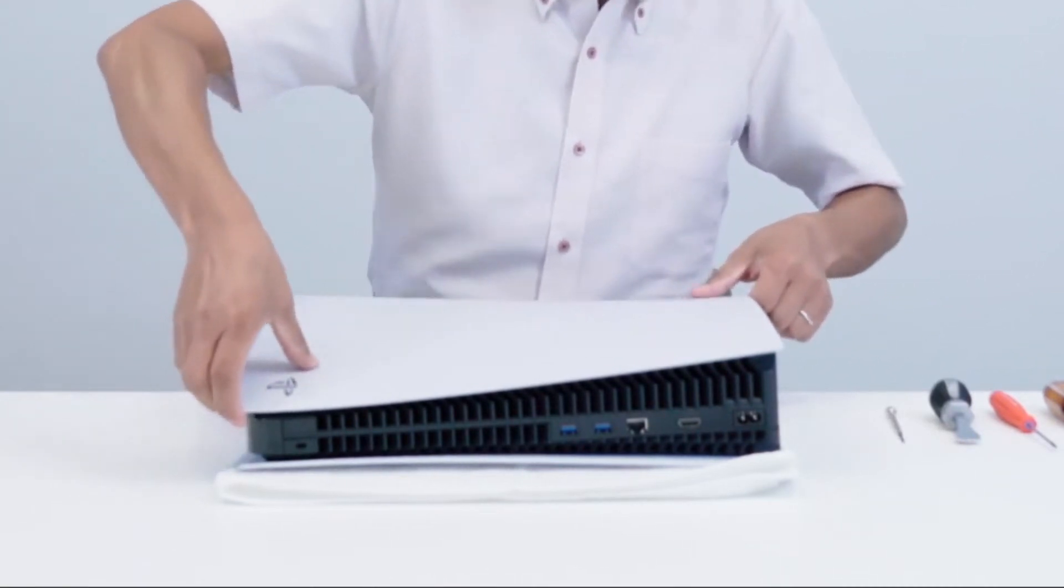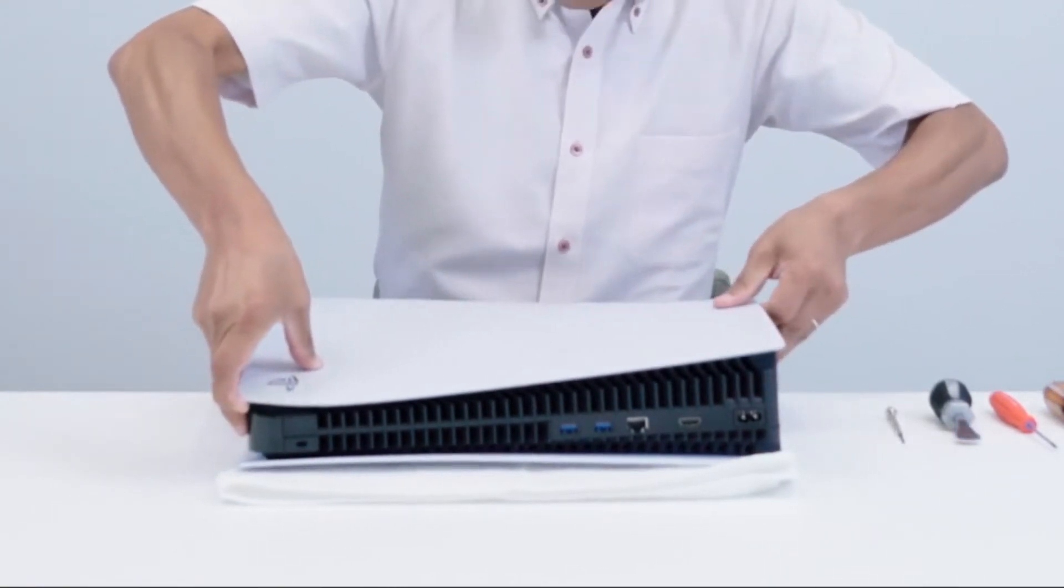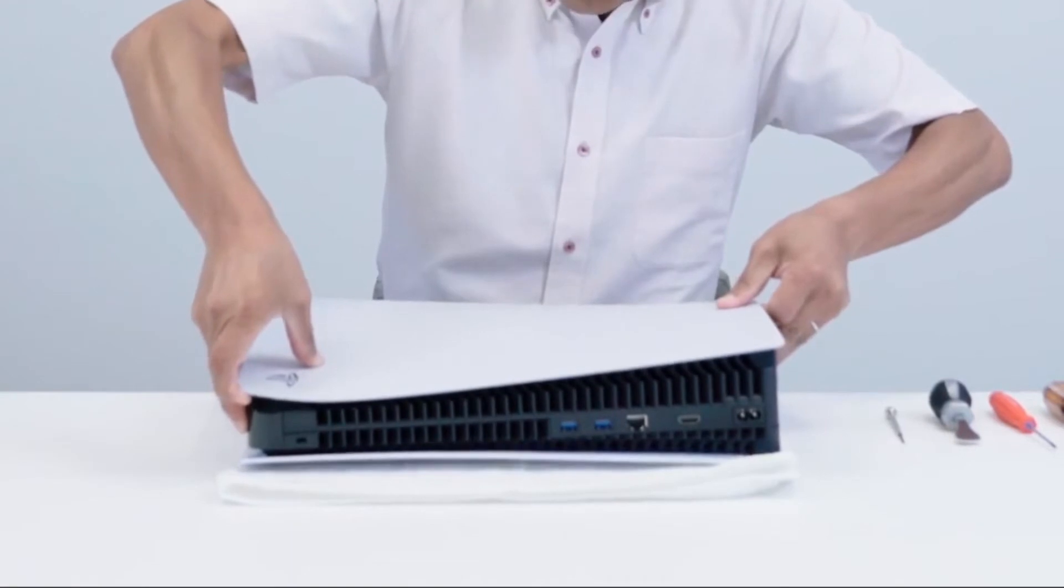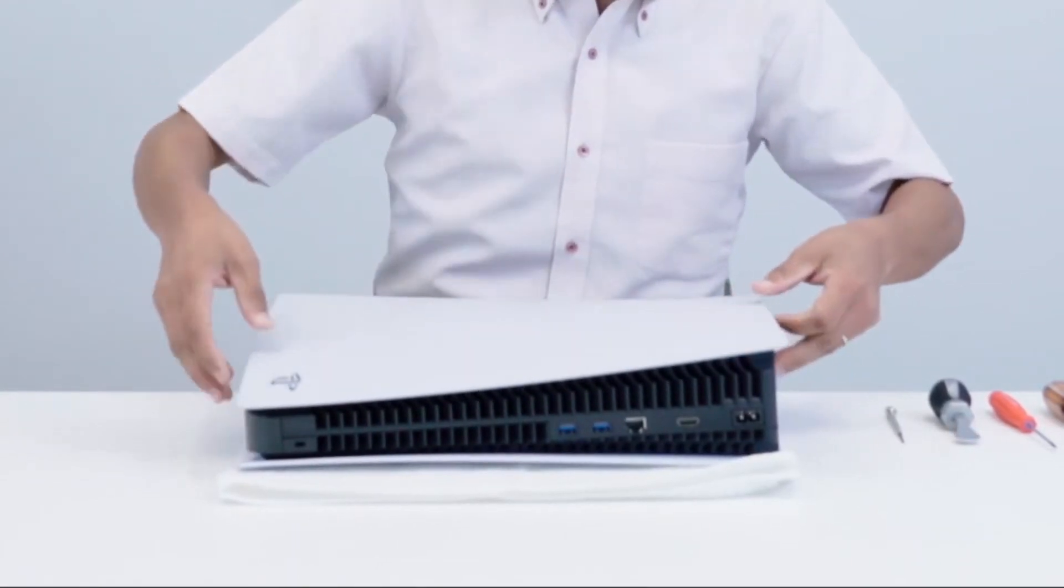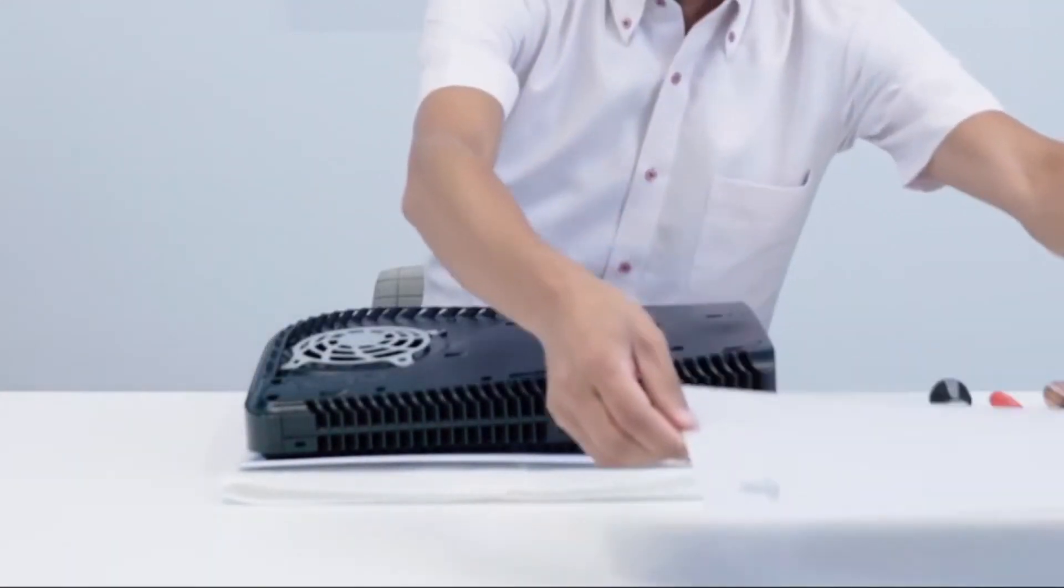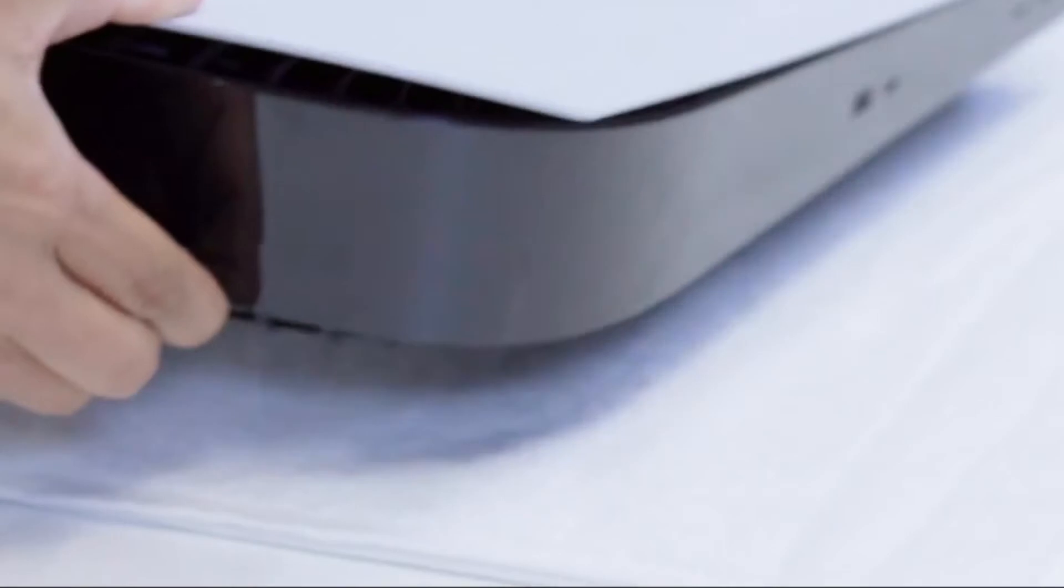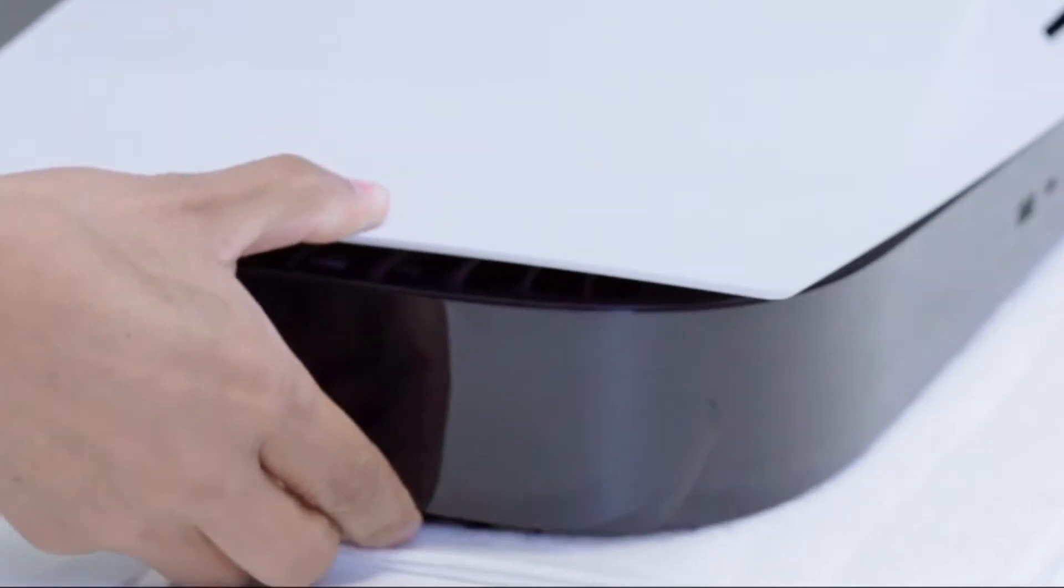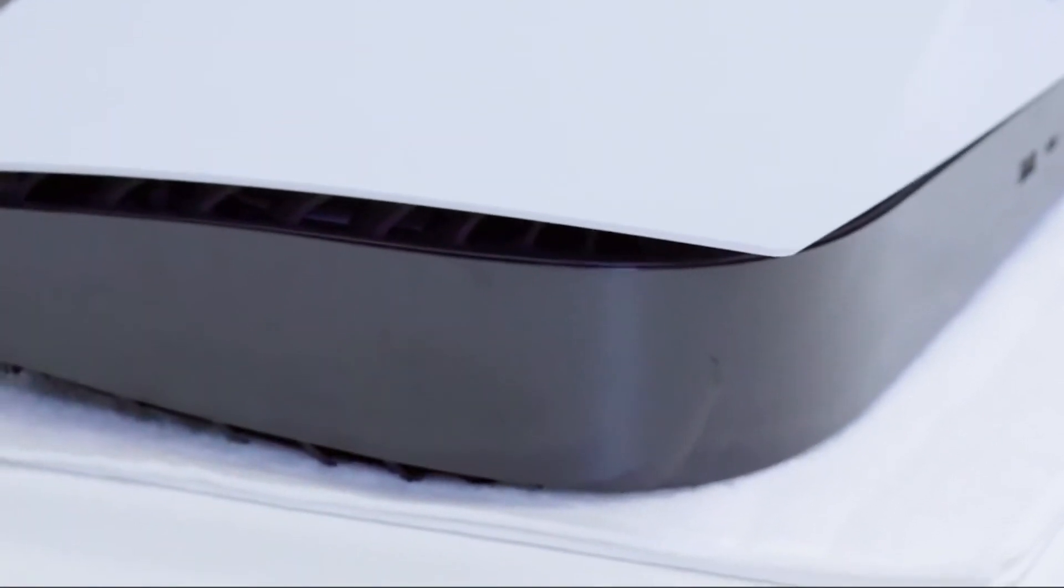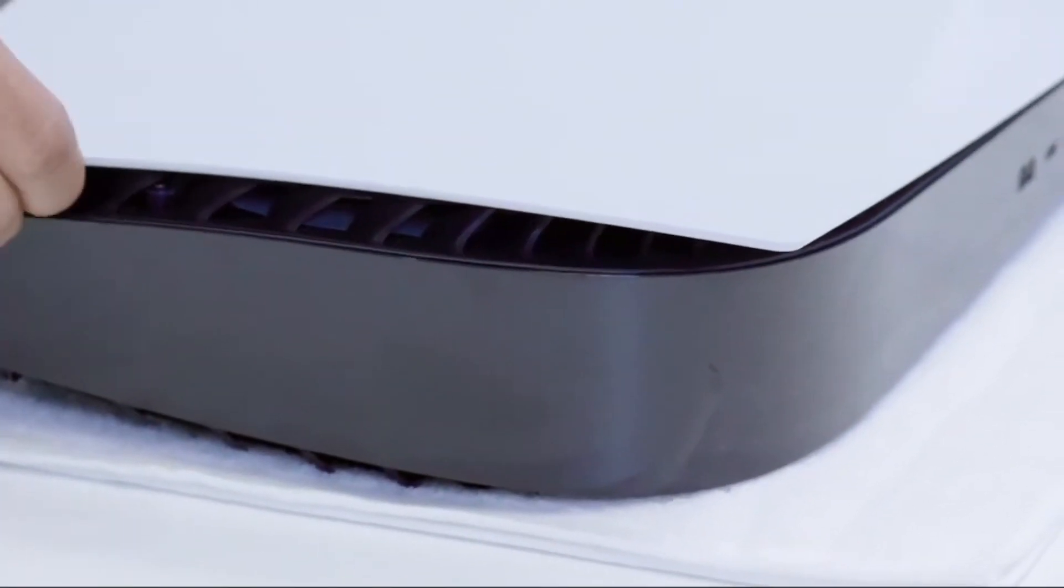Hopefully Sony starts to play nice with all of these resellers because it's products like this that only improve upon a really great item already. It's pretty unfortunate that Plate Station 5 had to shut down because we were really looking forward to those replaceable covers.